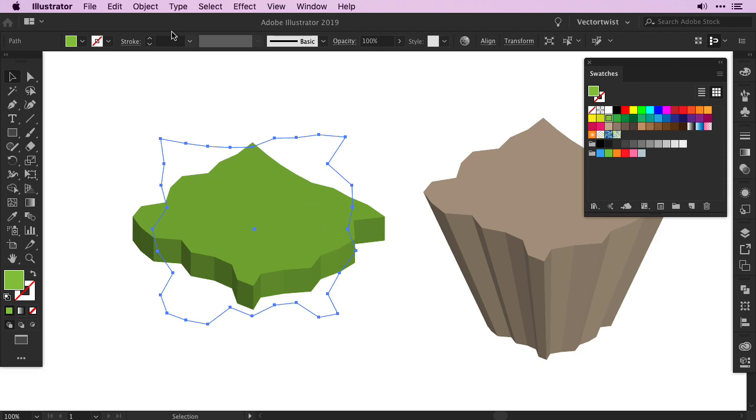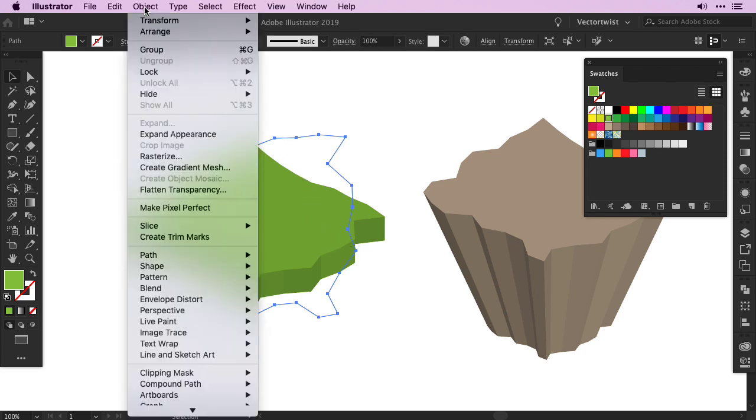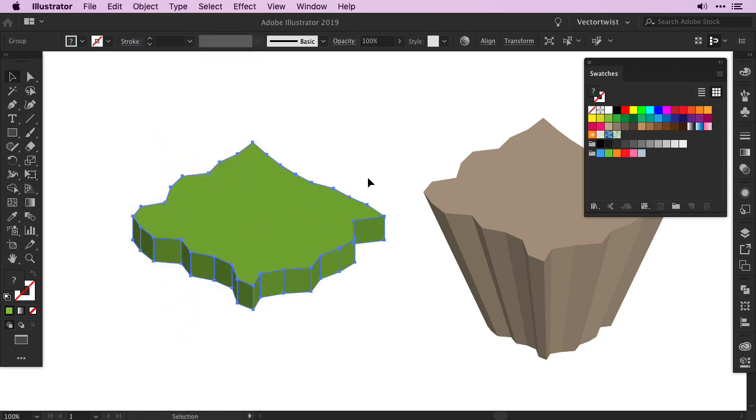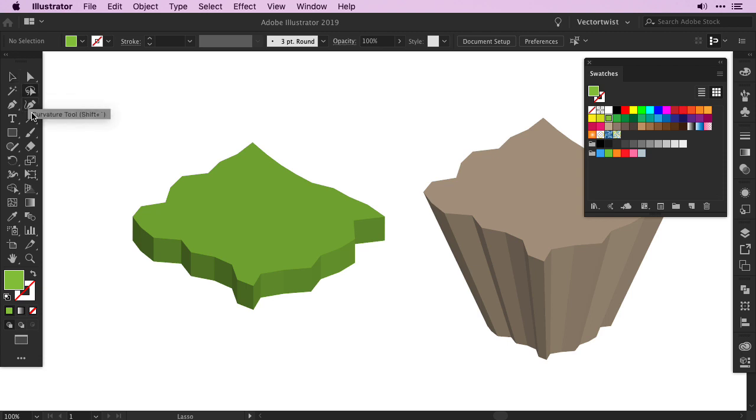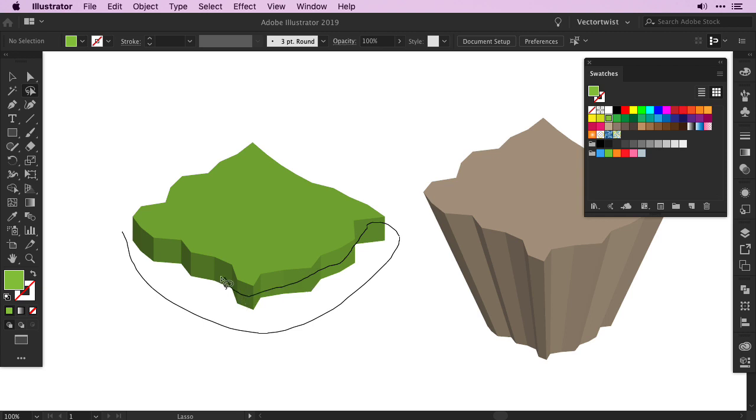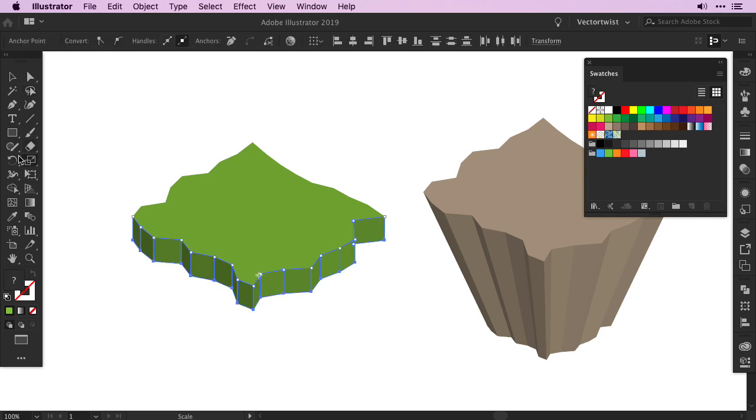Of course we need to expand it again, so back to Object, Expand Appearance. Then we go back and grab the Lasso tool, and select the anchor points of the bottom of the shapes, just like how we did it with the base shape for the island.